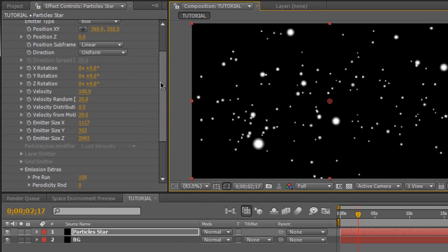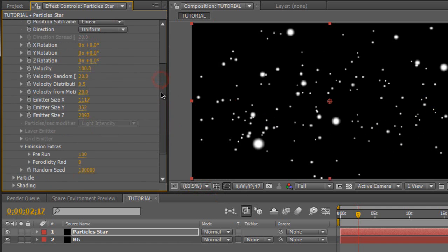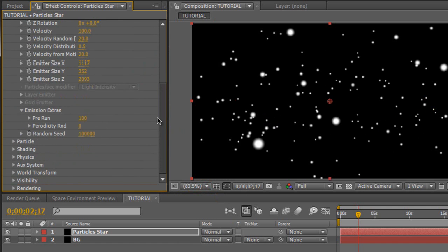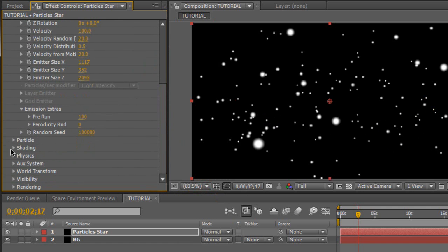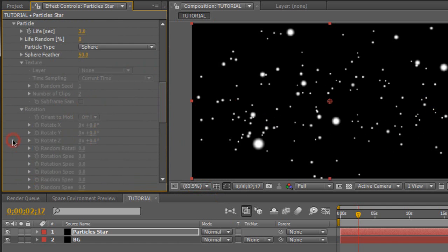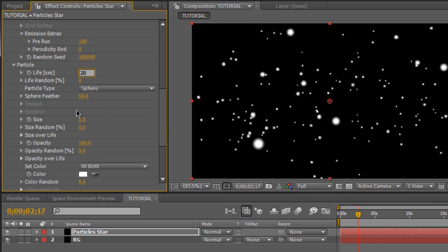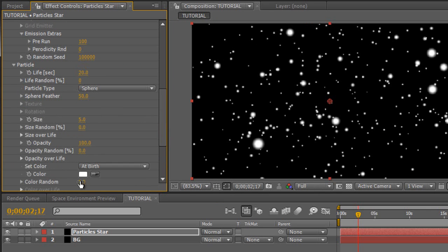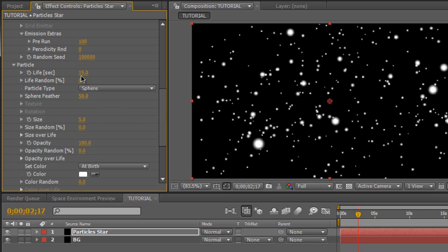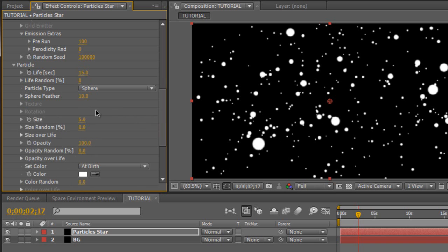And so we're also going to go to the particle tab. And the first thing we're going to do is change the life to about 20 seconds. Make it as long as your composition or so. Maybe 15. And then the particle feather, sphere feather. I don't like to keep mine feathered at all. It looks blurry and doesn't look as sharp. So we're going to set the sphere feather to about 10 to give it more of a crisp look.